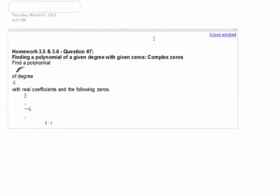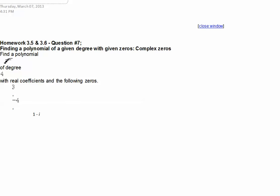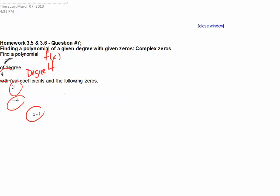This is an Alex question for homework 3.5 and 3.6, question number 7. We want to find the polynomial with a given degree and given zeros — this is just one example you could have. So it says find a polynomial f of x, and they give me that the degree is 4, and they tell me the zeros are 3, negative 4, and 1 minus i.